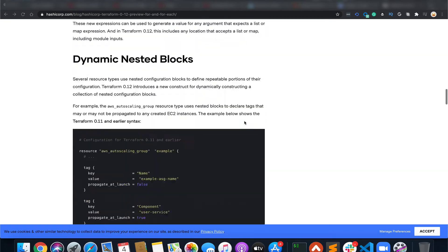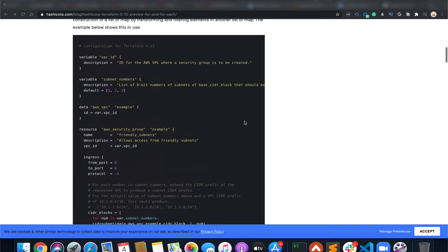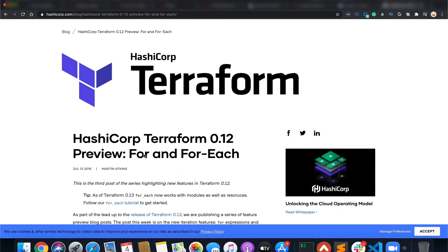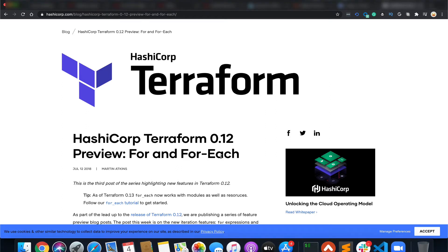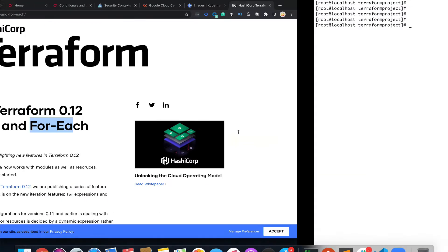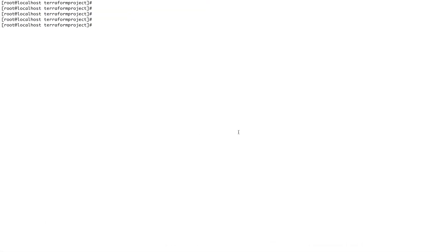Right now I'm on the Terraform documentation page. After Terraform 0.12, the loops and conditionals were basically introduced. Earlier there were conditionals, but the for and for-each keywords were introduced after Terraform 0.12. We'll see for-each. For, we'll probably see in the next video. In this video we'll keep our discussion only to for-each.